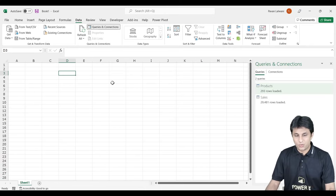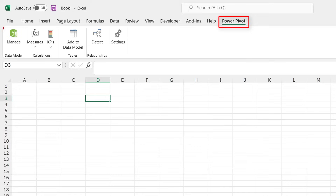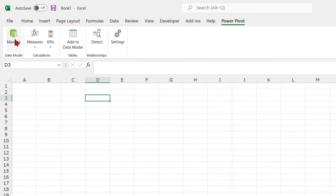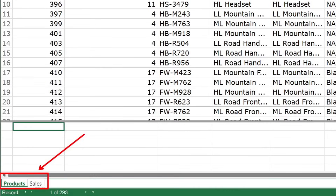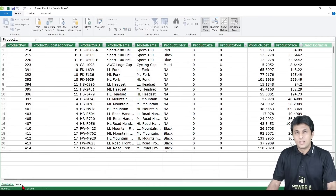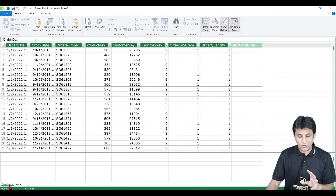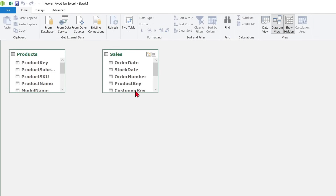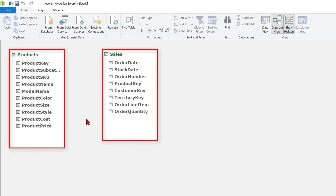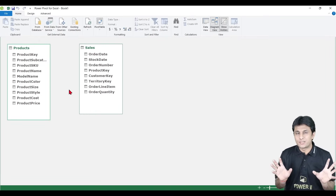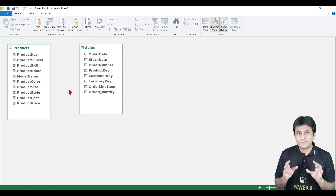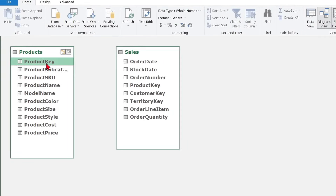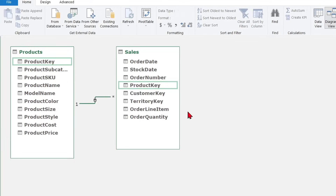Now go to the Power Pivot tab and click Manage Data Model. Here you can observe two sheets — the Products sheet and the Sales sheet. Though they are different data sources, you cannot tell the difference when looking at the tables; they both look exactly the same. Switch to Diagram View and you can see the column names and tables. To create a relationship, drag the Product Key from one table and drop it onto the Product Key in the other table. A one-to-many relationship is created automatically.